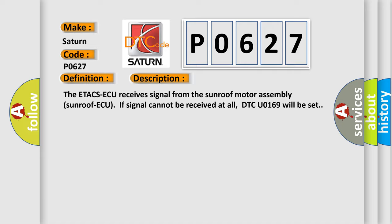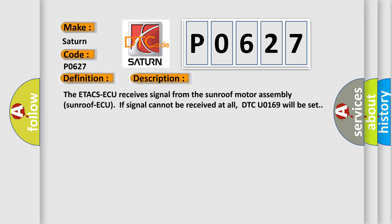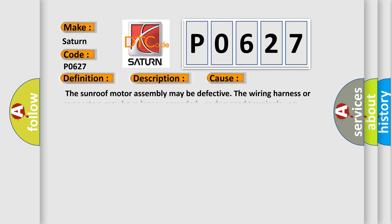This diagnostic error occurs most often in these cases: The sunroof motor assembly may be defective. The wiring harness or connectors may have loose, corroded, or damaged terminals, or terminals pushed back in the connector.